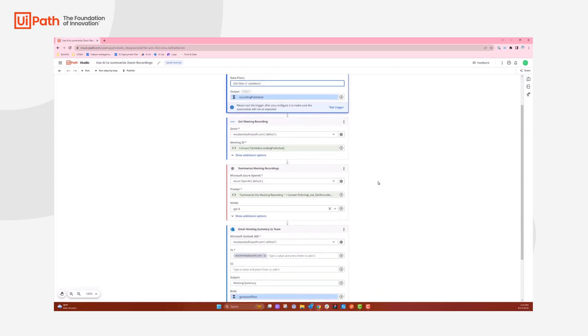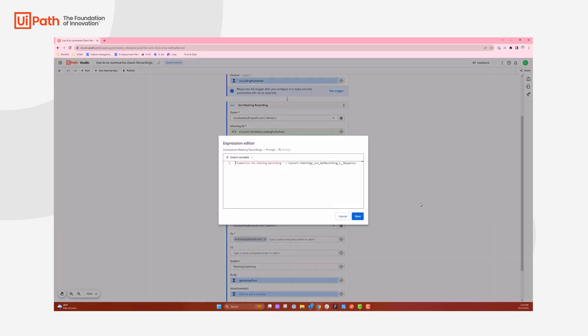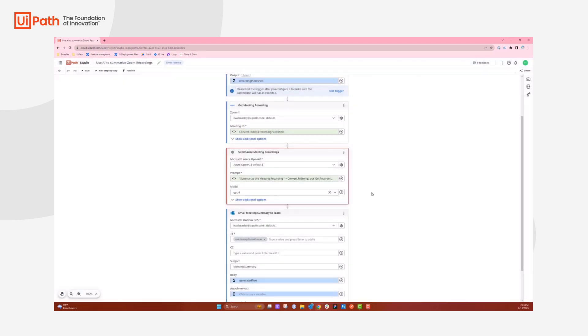From there, we are summarizing meeting recordings using Microsoft Azure OpenAI. If I make this expression a little larger, you can see that it's summarizing the meeting recording and then taking that to a string from the get recording output.